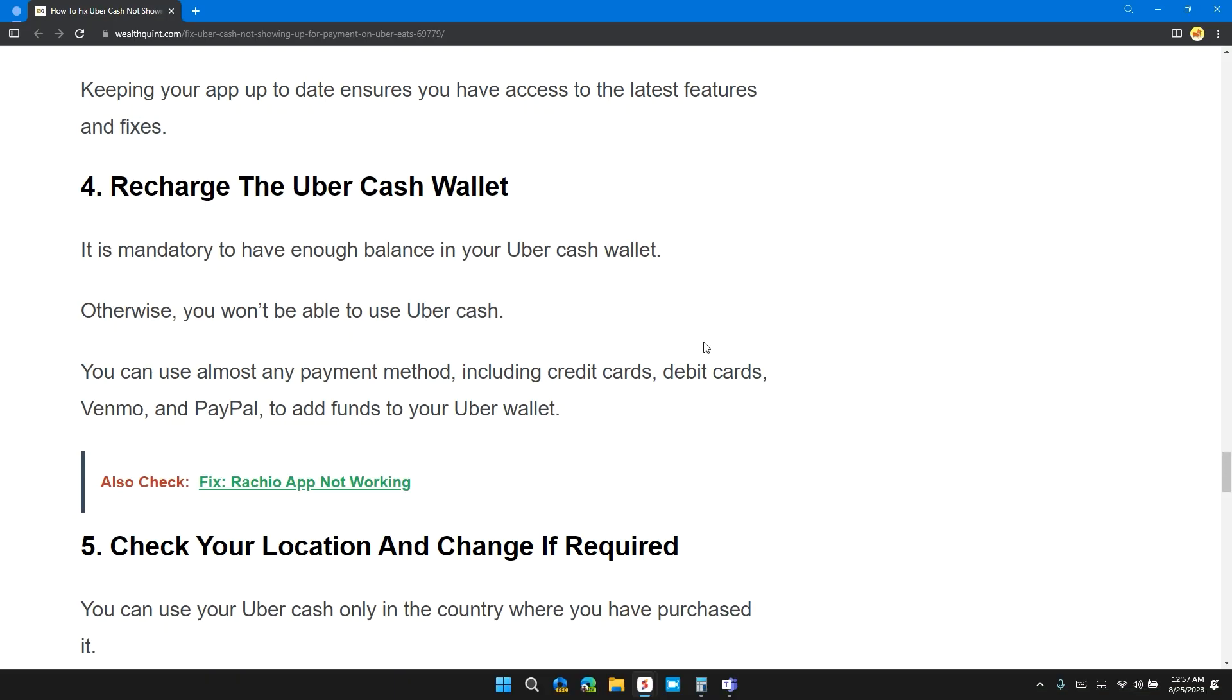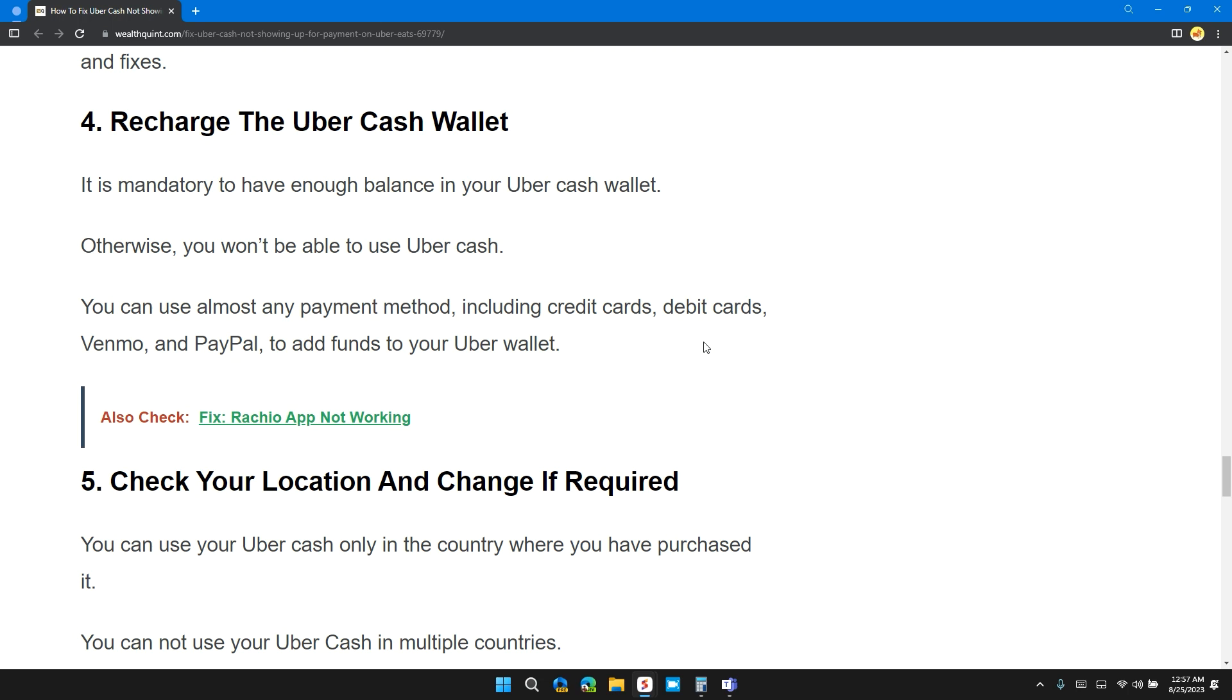Solution 4: Recharge the Uber Cash Wallet. It is mandatory to have enough balance in your Uber Cash Wallet. Otherwise, you won't be able to use Uber Cash. You can use almost any payment method including credit card, debit card, Venmo, and PayPal to add funds to your Uber wallet.